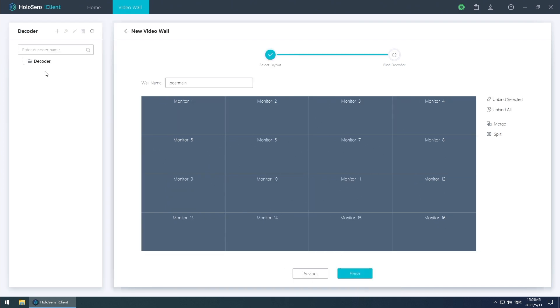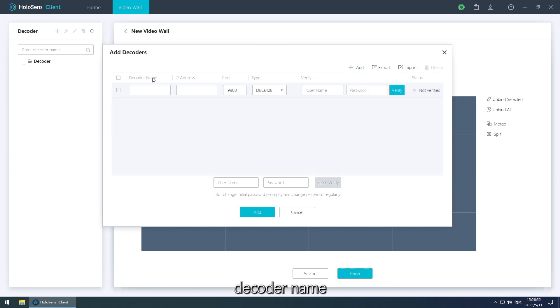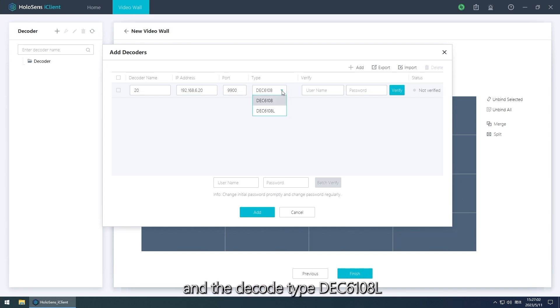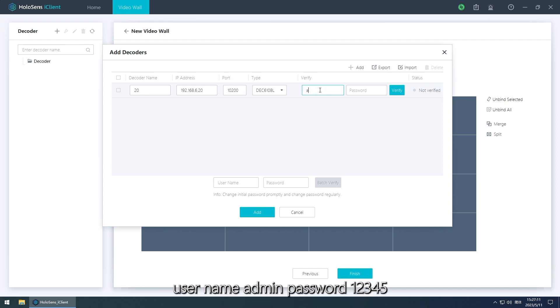And add the decoder. Decoder name, IP address, and the decoder type EEC6108L, username admin and the password one two three four five.